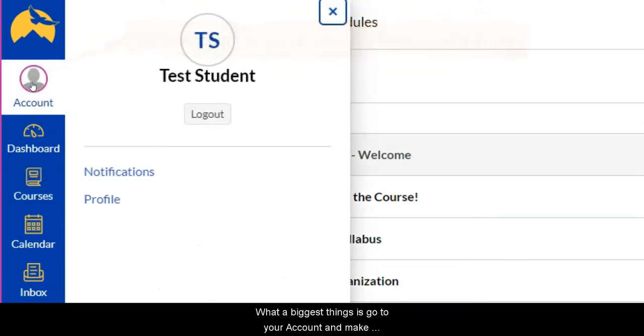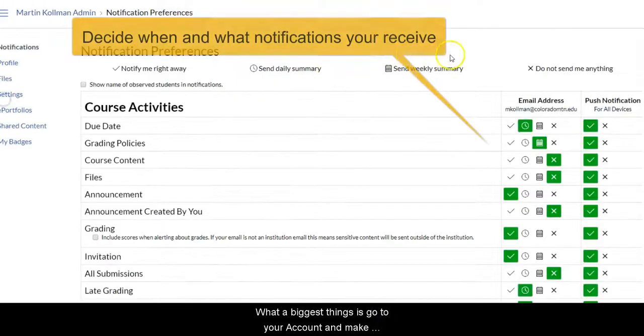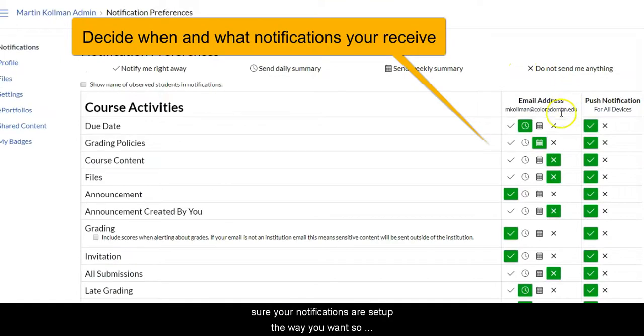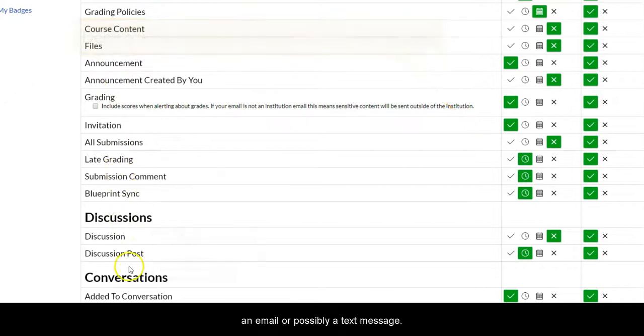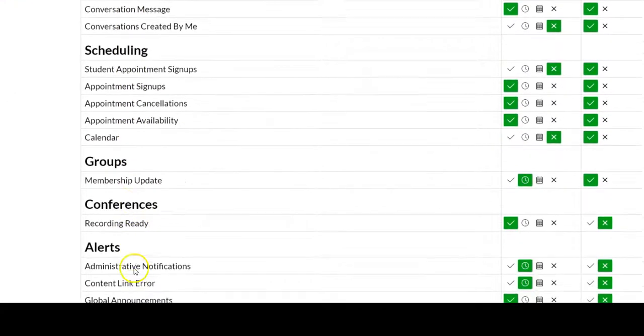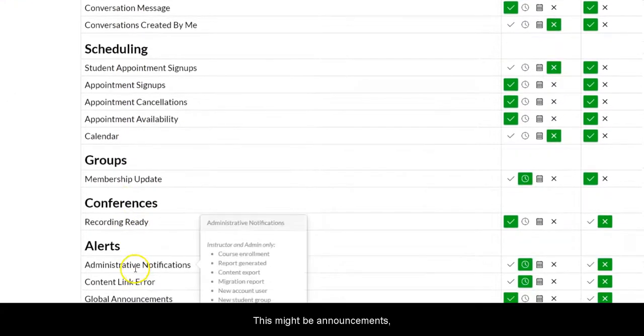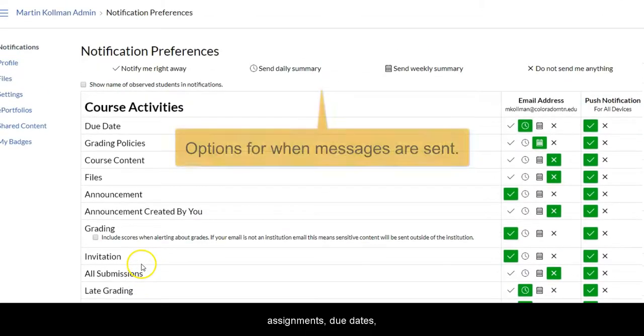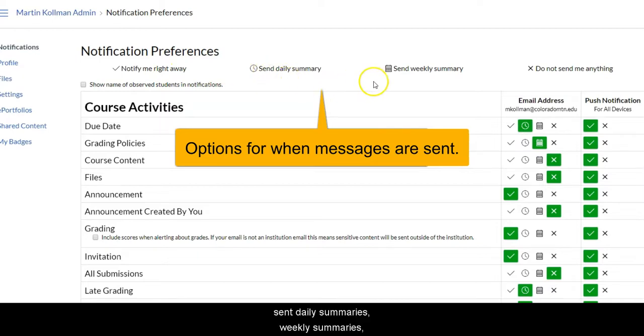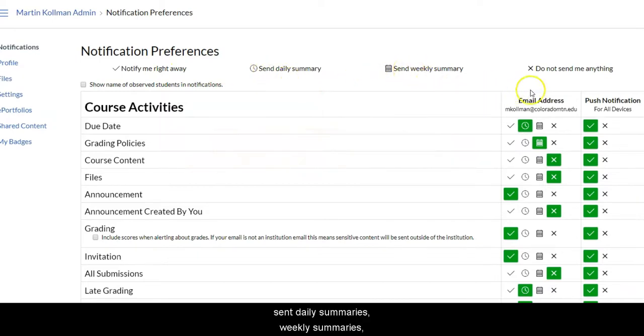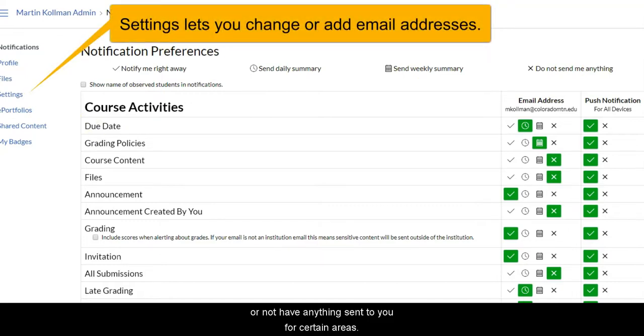One of the biggest things is go to your account and make sure your notifications are set up the way you want, so you receive all the important information from Canvas as an email or possibly a text message. This might be announcements, assignments, due dates, or other information coming from Canvas. You can be notified right away, sent daily summaries, weekly summaries, or not have anything sent to you for certain areas.